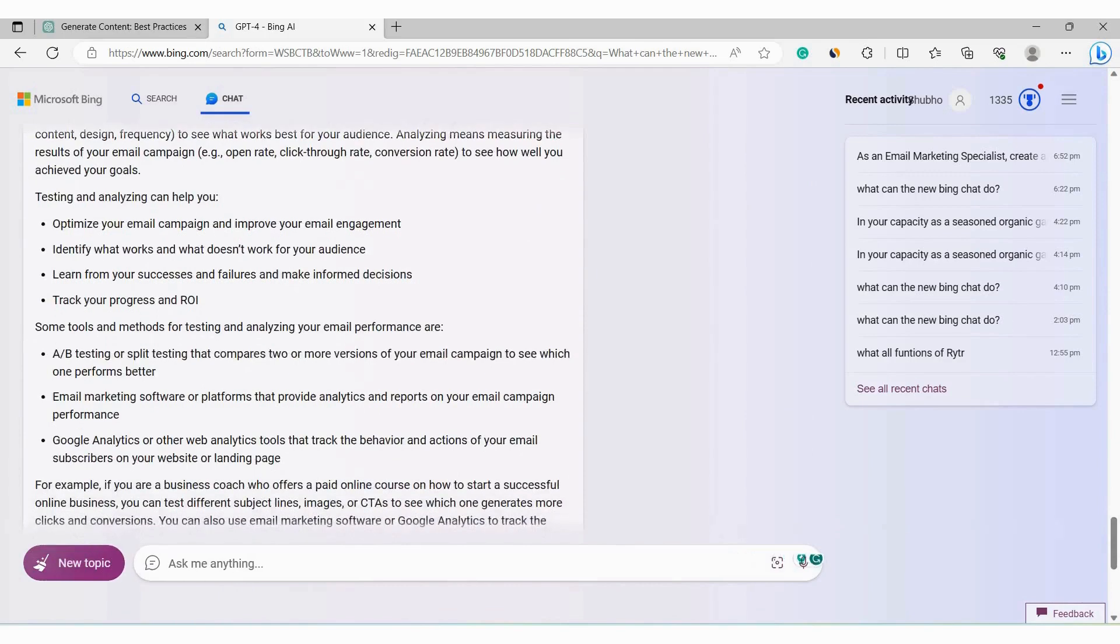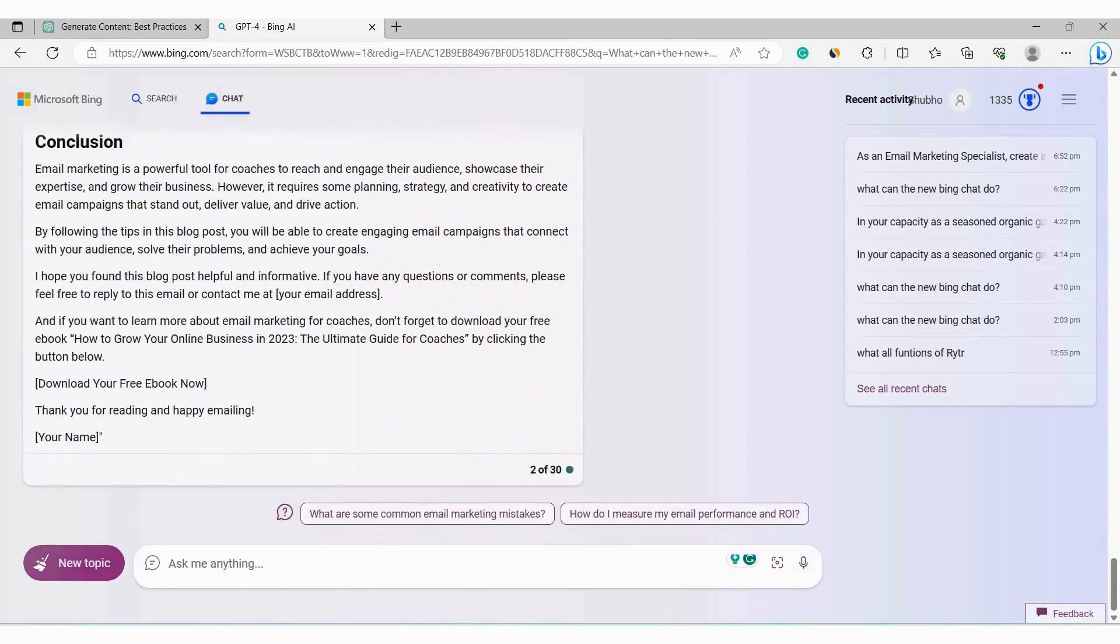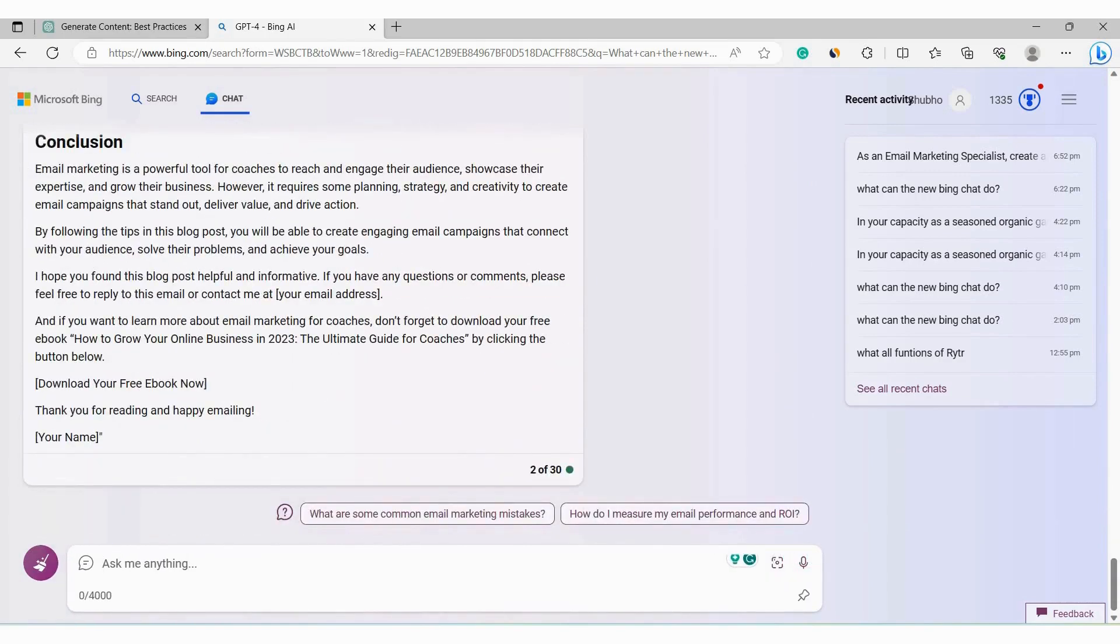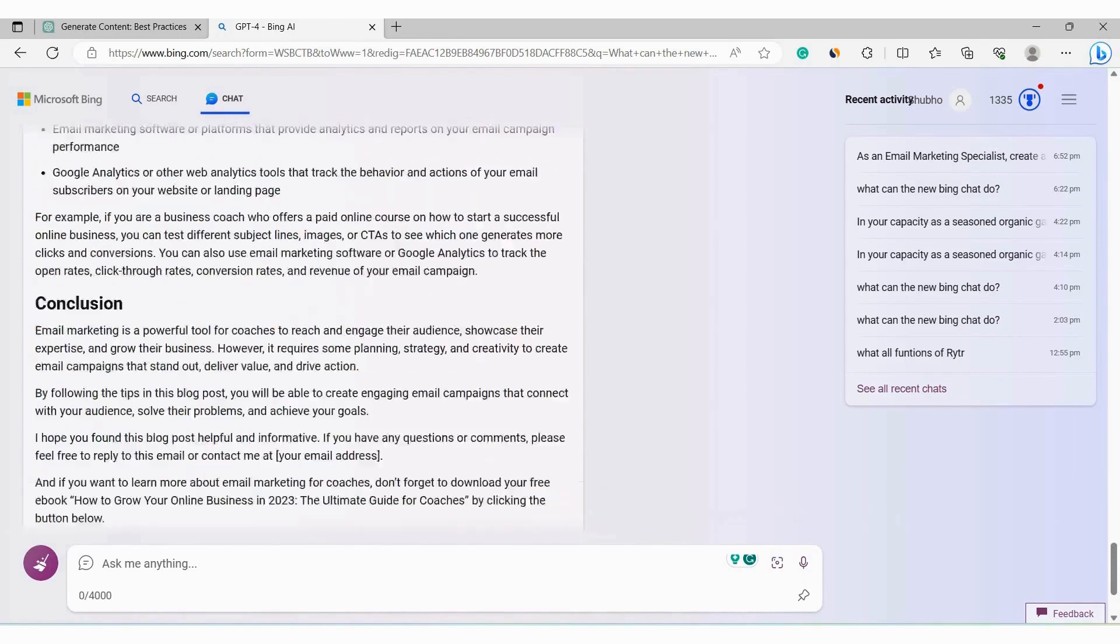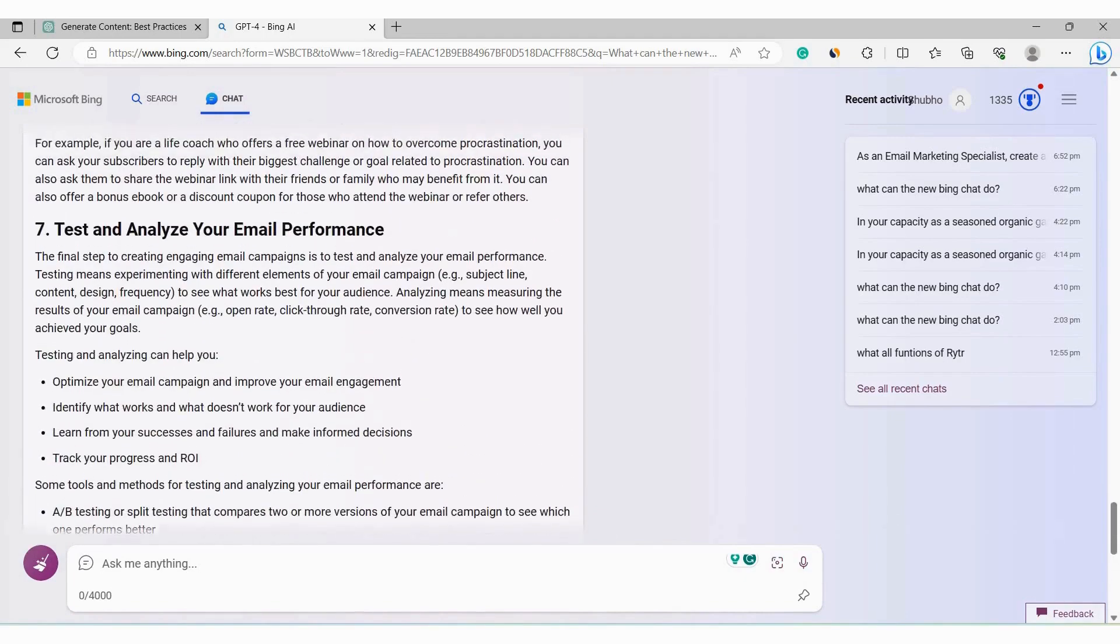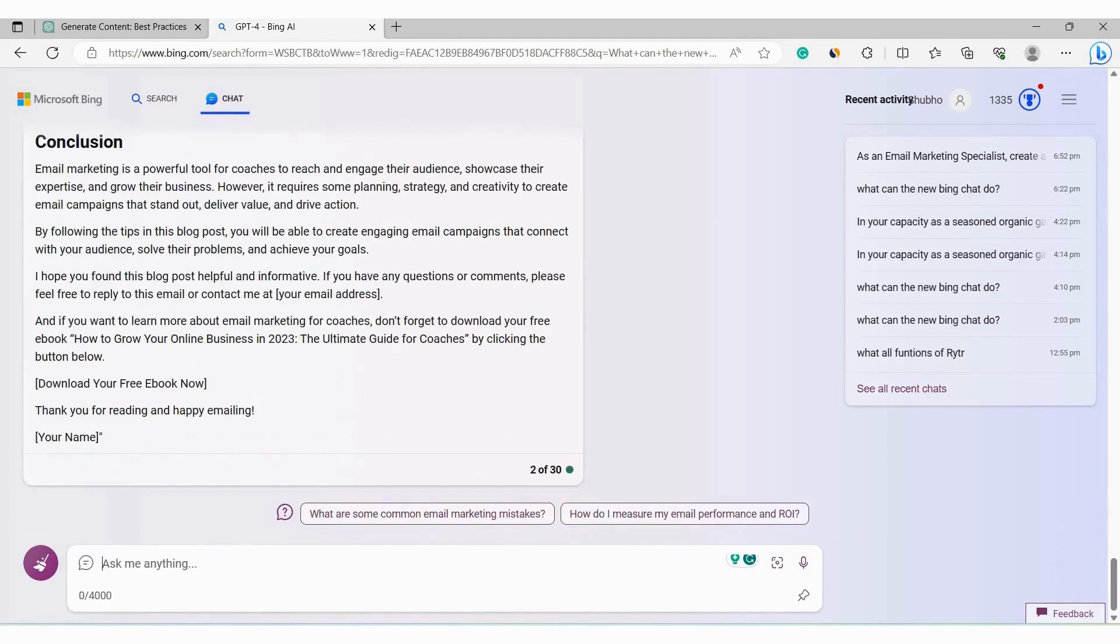Finally, you can see that it has continued and it has generated the whole article. Now if you think that the generated article is too short, what you can do is simply type extend to extend the blog post and make it longer.